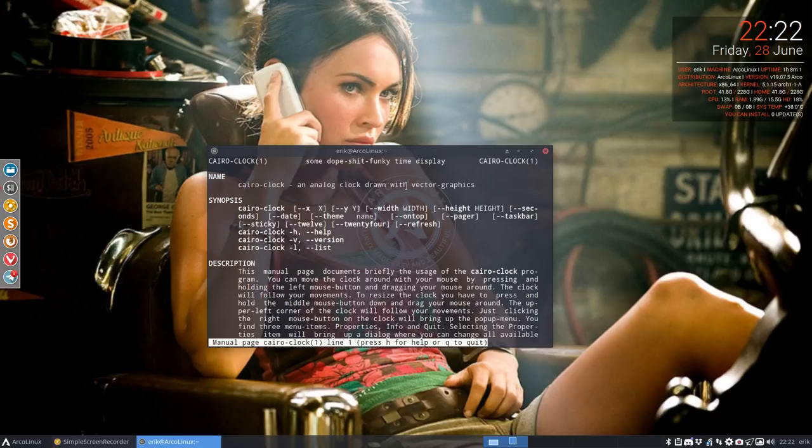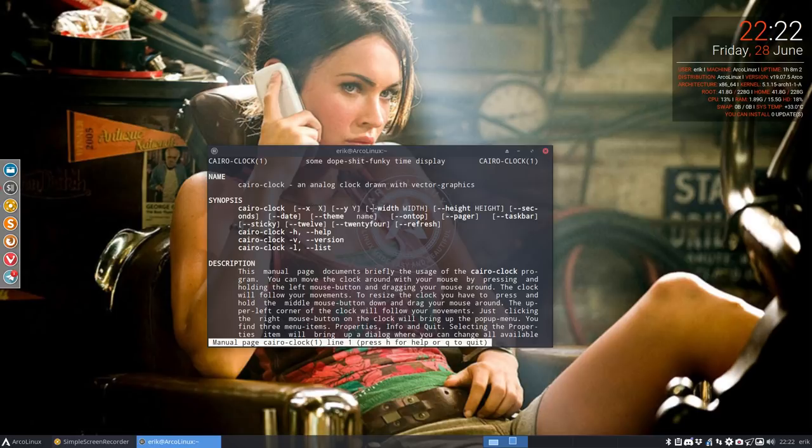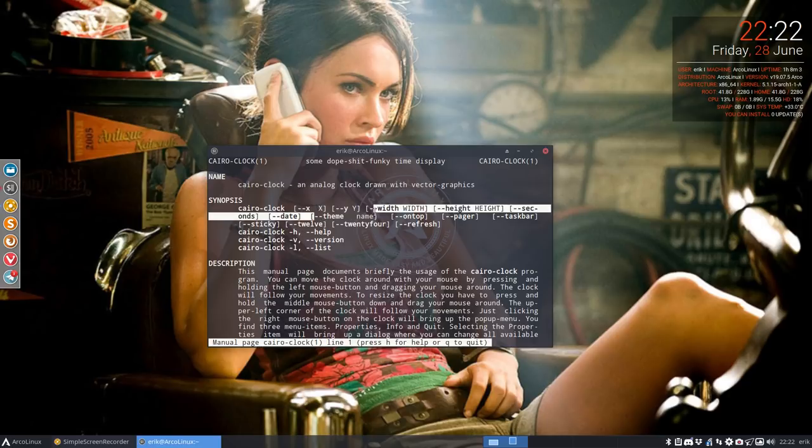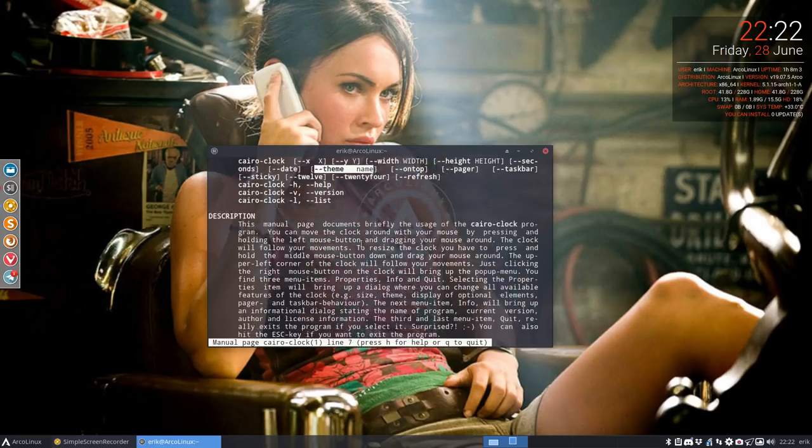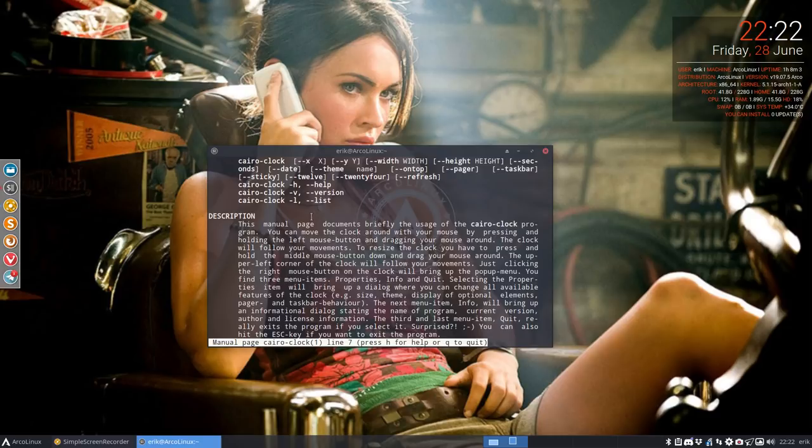And with man you get all these things. And what we need to know for now is not where you're gonna put it x and y and how tall and how height. That's something you can figure out later. I just want to have a look at the theme, the name. And in here is also a list. Give me a list.